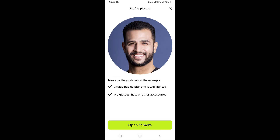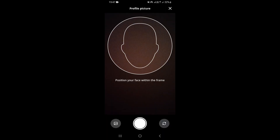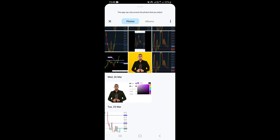Tapping the profile picture section is going to open your camera. Once your camera is open, you can take a picture of yourself, or you can click on the gallery to go to your gallery instead.